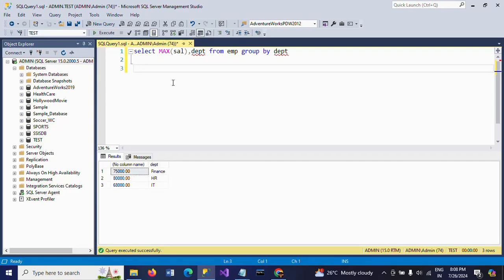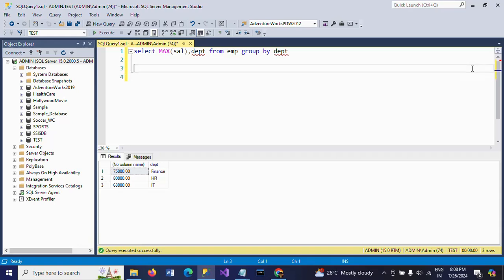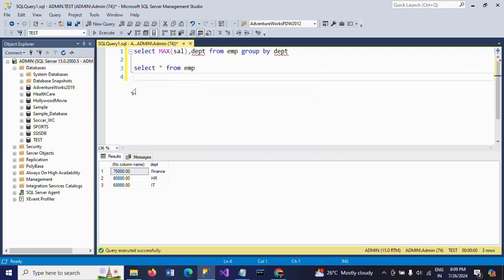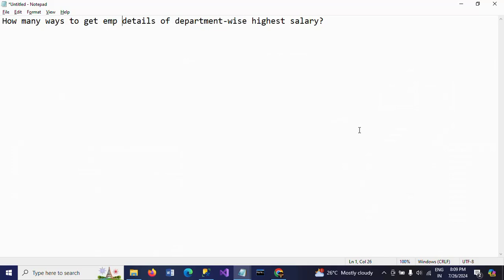But this just gives max salary and department. I want to get the employee details also. So how many ways are there to get the department with the highest salary along with details? There are four ways to get the department with the highest salary and employee details.